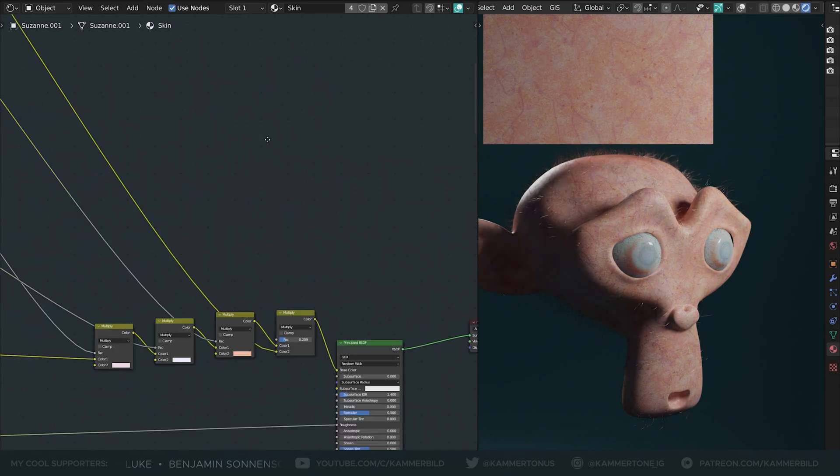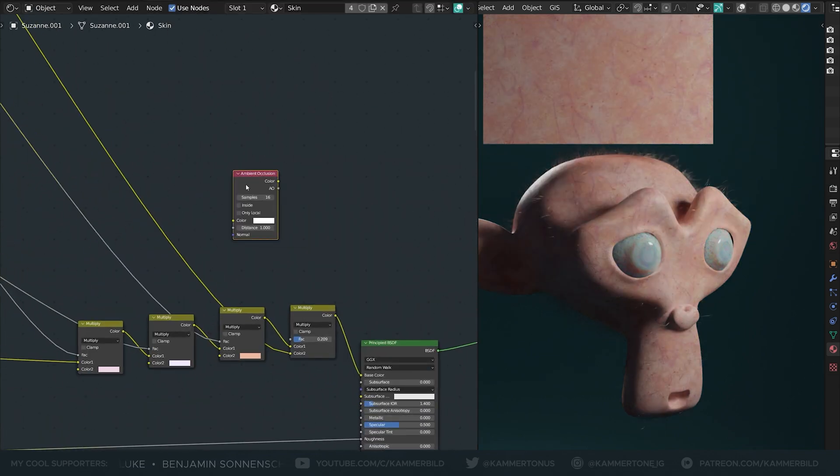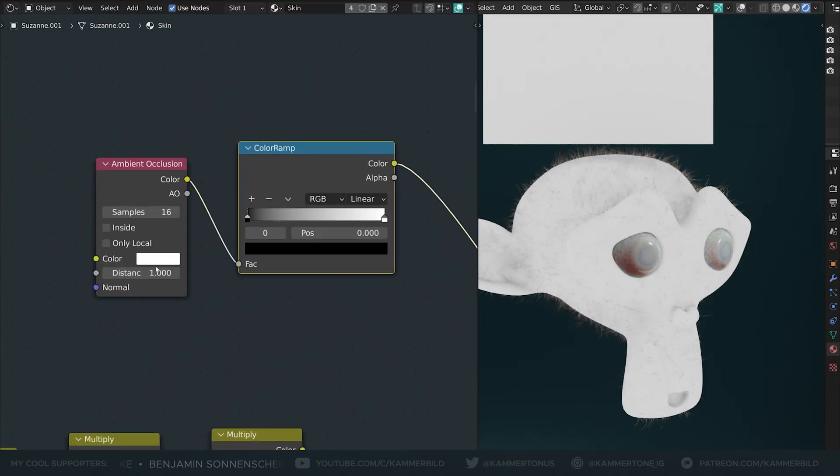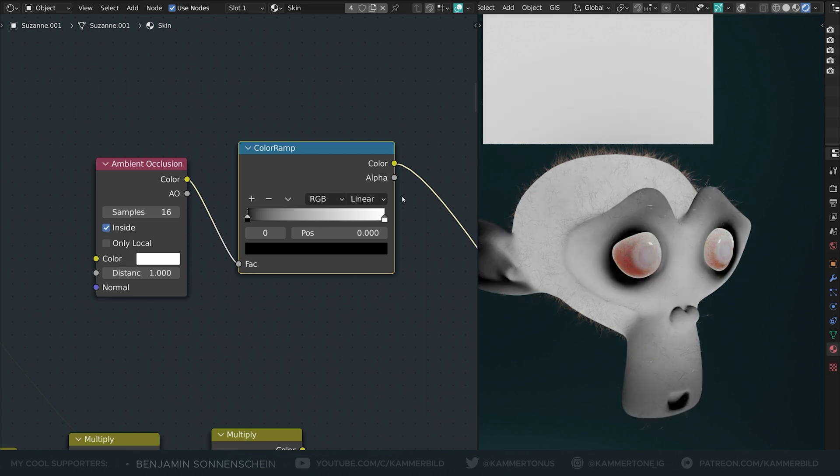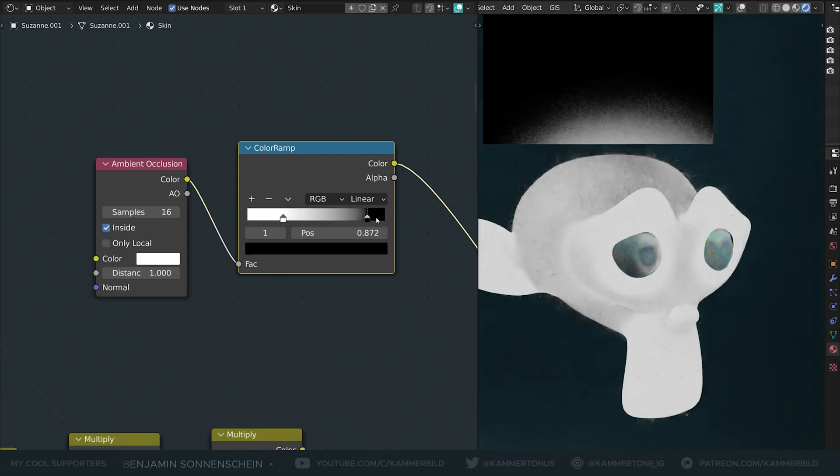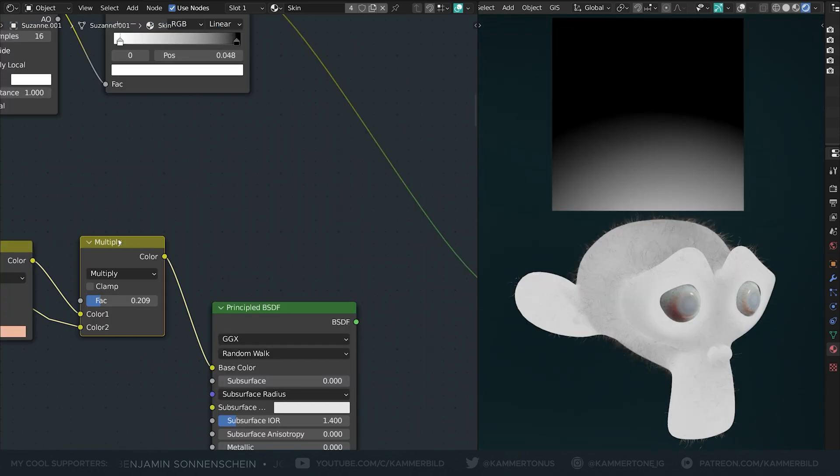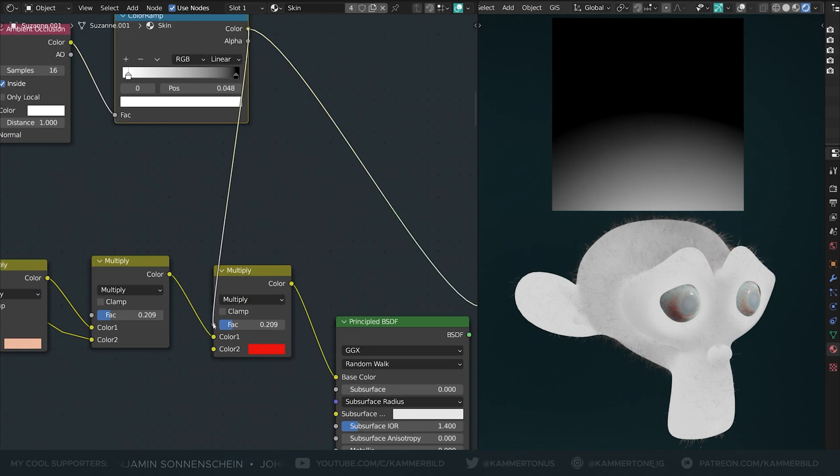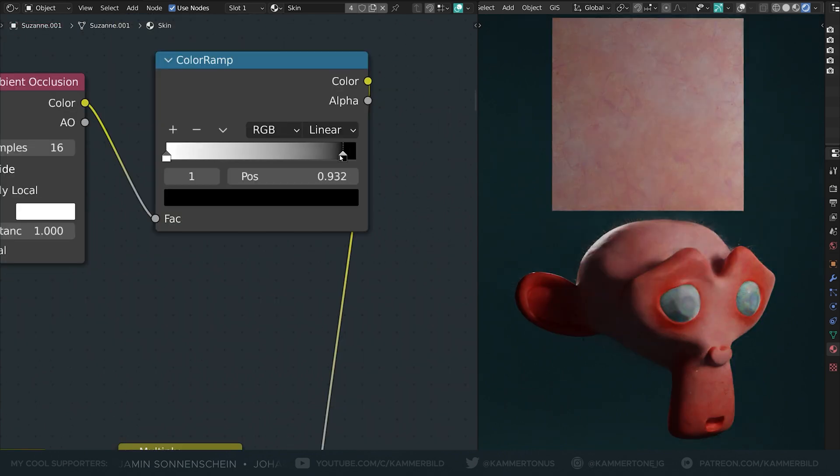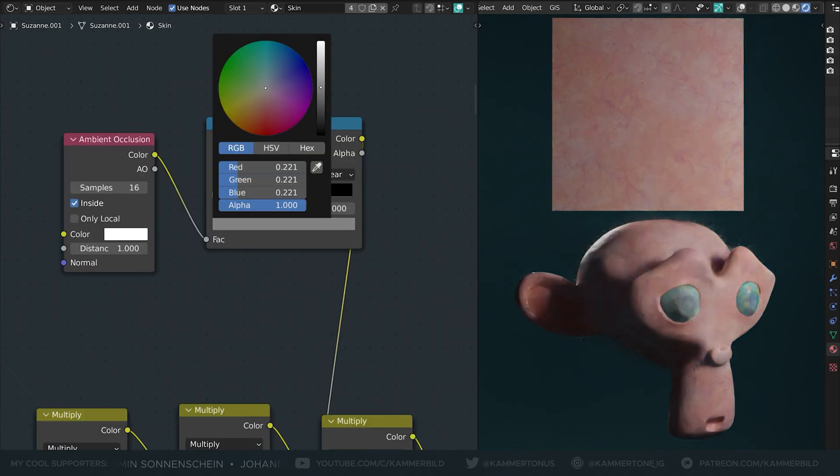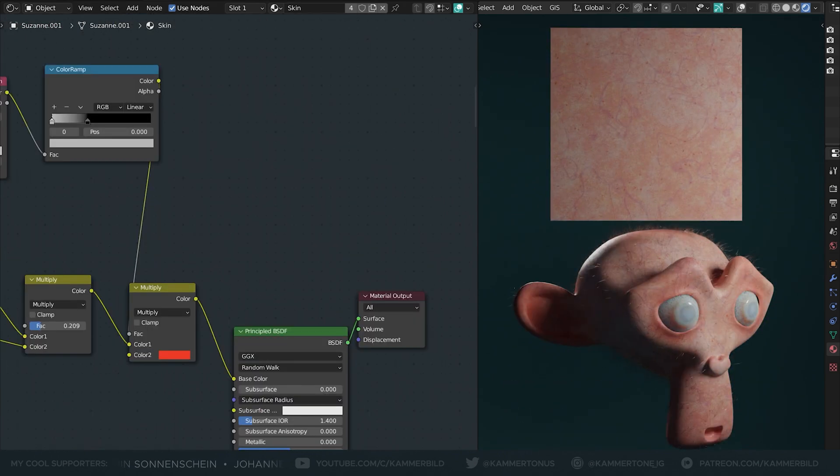You can use ambient occlusion to naturally discolor some parts of your model. Also try checking the inside checkbox and see what combination of inside or inverting color ramps gives the best result. I reddened the ears and eyelids a bit, but what you do is up to you.